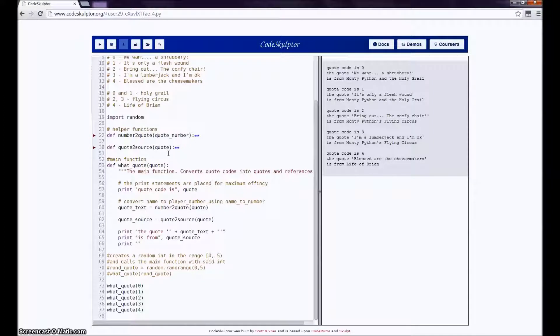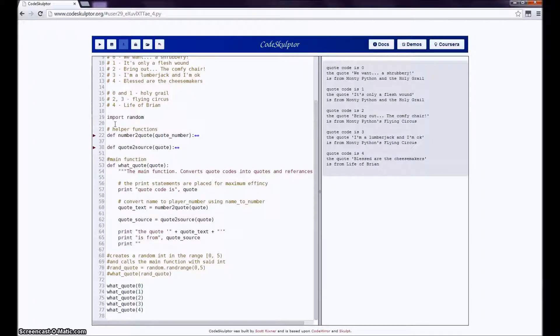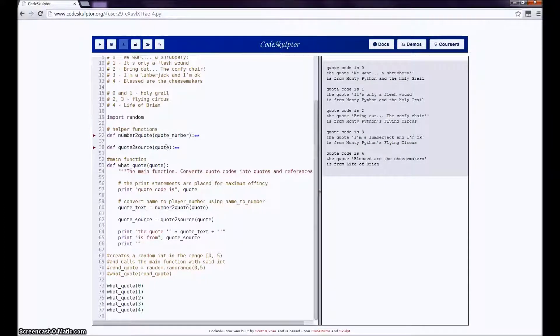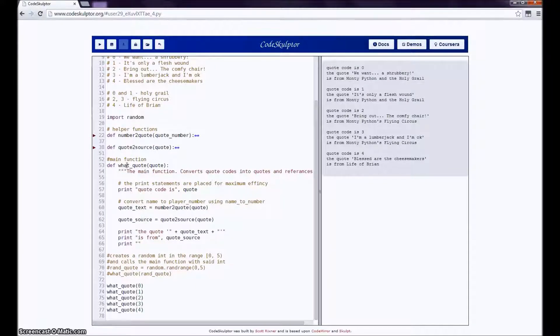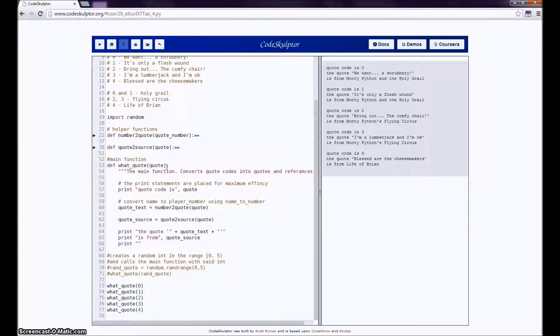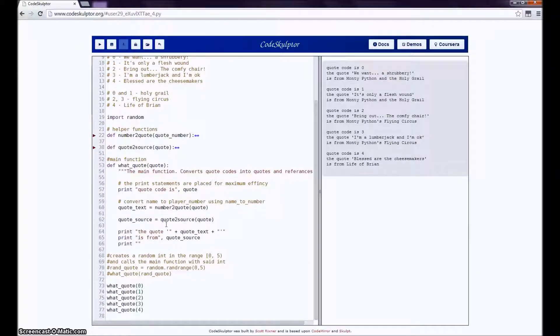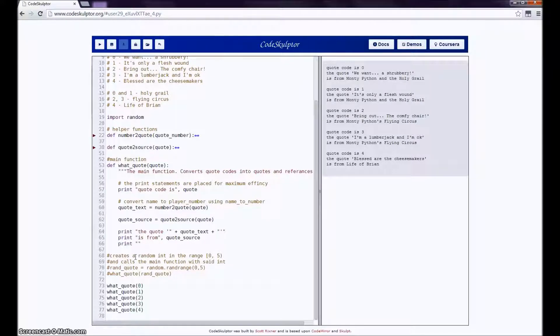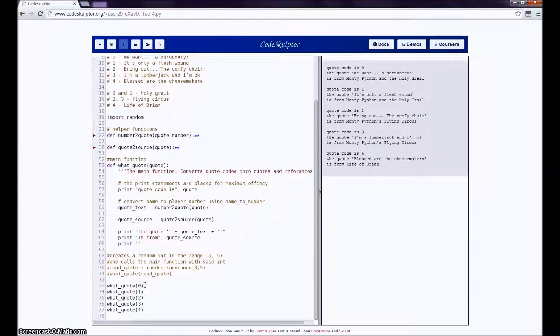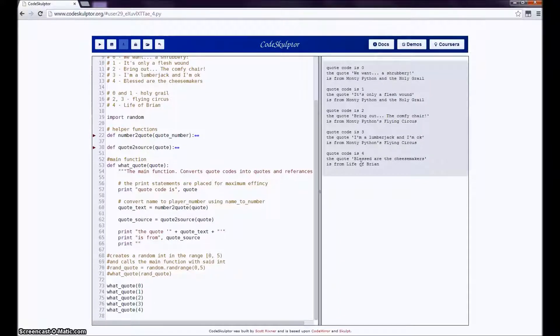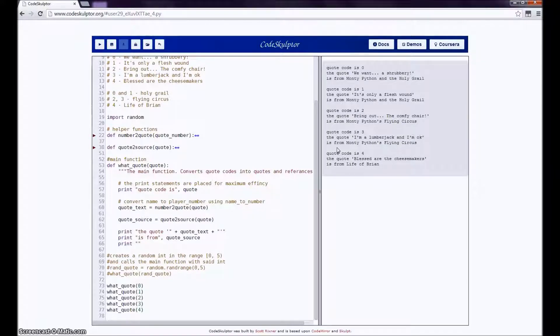So the code begins by importing modules that it needs, and then defining two helper functions, namely number_to_quote and quote_to_source, and they both take one parameter, and then the main function called what_quote, and it also takes one parameter. What_quote prints that first parameter, and then feeds it to number_to_quote and quote_to_source, and then prints out the results of those functions. What_quote is called five times, and it looks like that's one for each quote. That makes sense, because you see up here there's five runs, and they look all pretty similar. So let's see what actually happens.